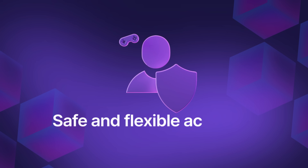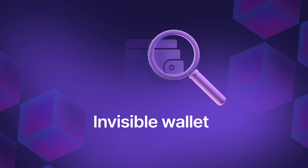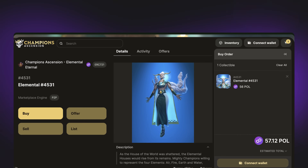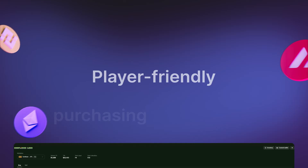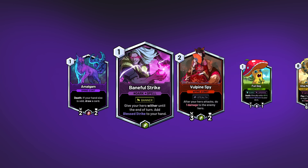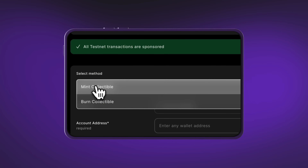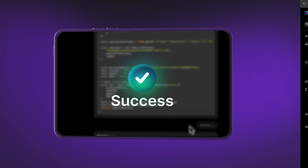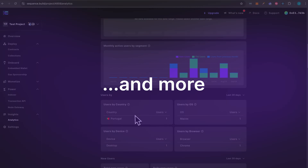Safe and flexible player accounts with invisible smart wallets, browser and in-game marketplaces, player-friendly purchasing experiences, unique on-chain game items, seamless on-chain transactions, built-in analytics, and more.